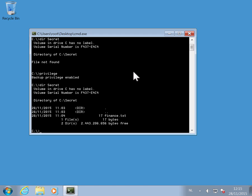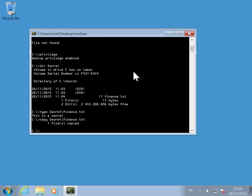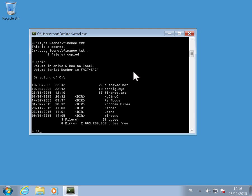I also modified the type command so that I can type the content of files and also the copy command, so that I can copy protected files. Here for example in the root folder now I have finance.txt in the root folder.